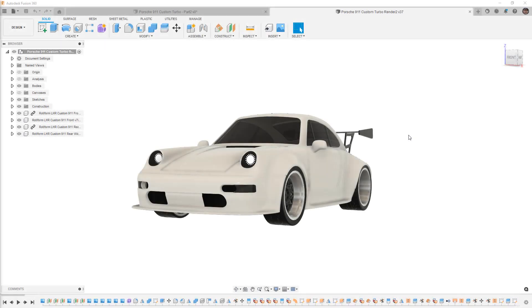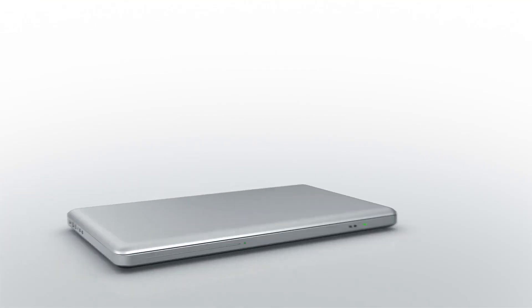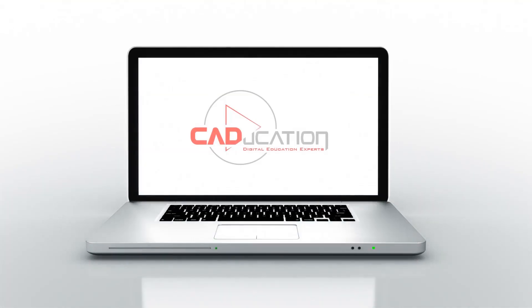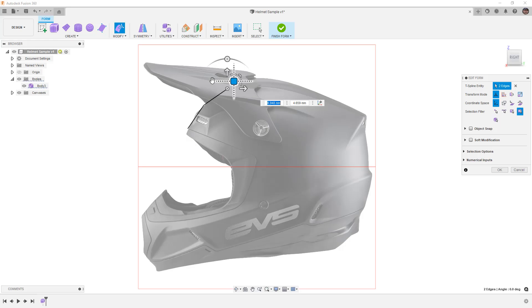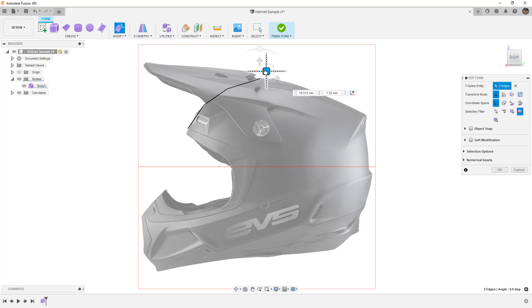In this video, we're going to take a look at the five or six form tools that you need to design anything. Hey everyone, this is Matt with Learn Everything About Design, and in this video, we're going to do something a little bit different.